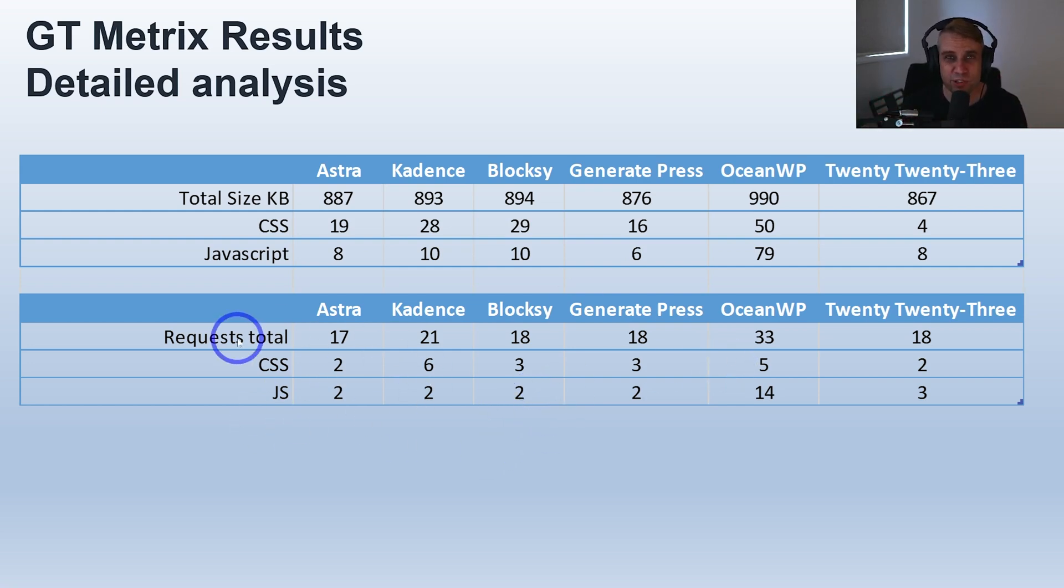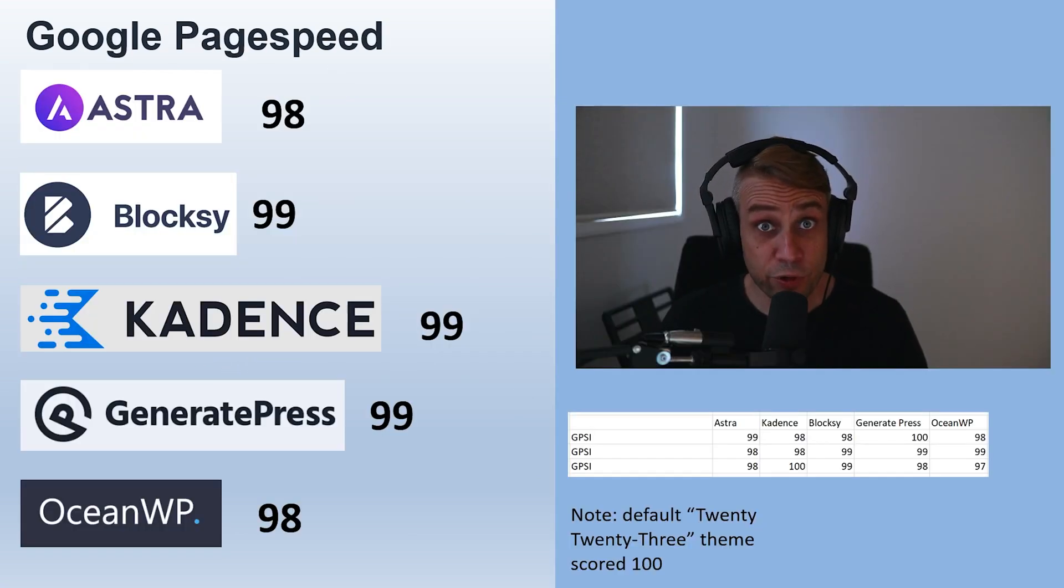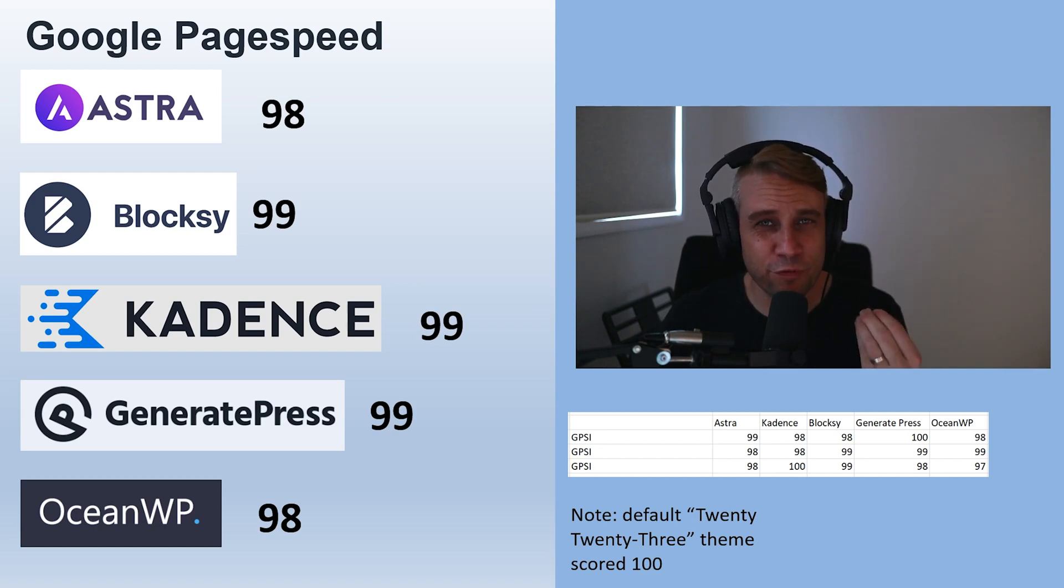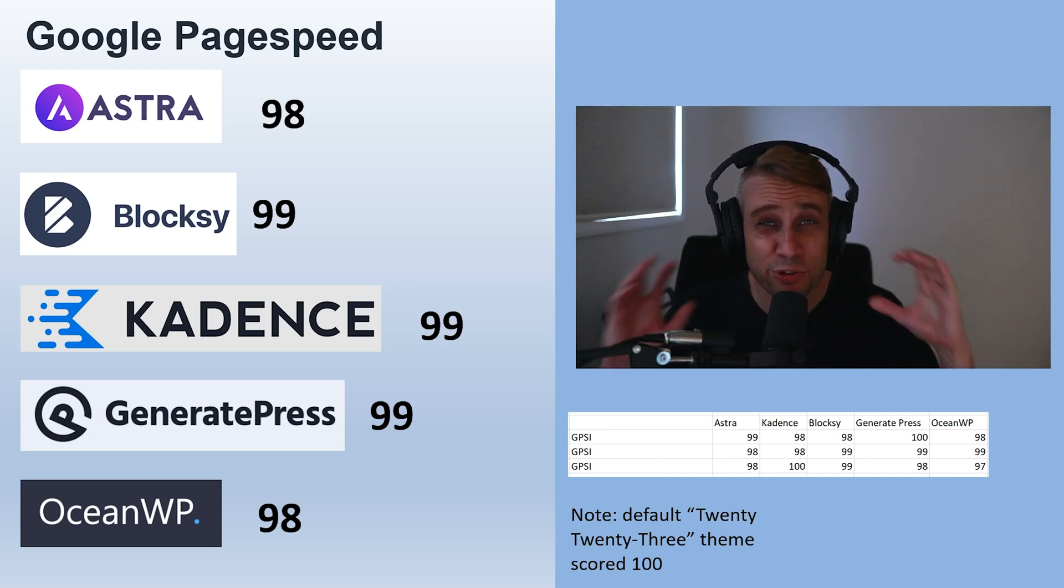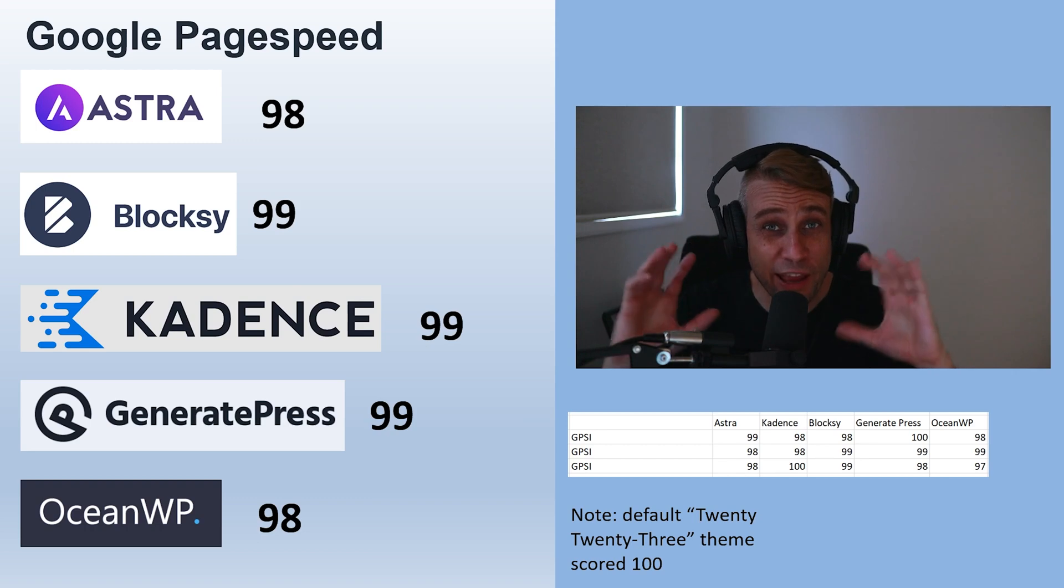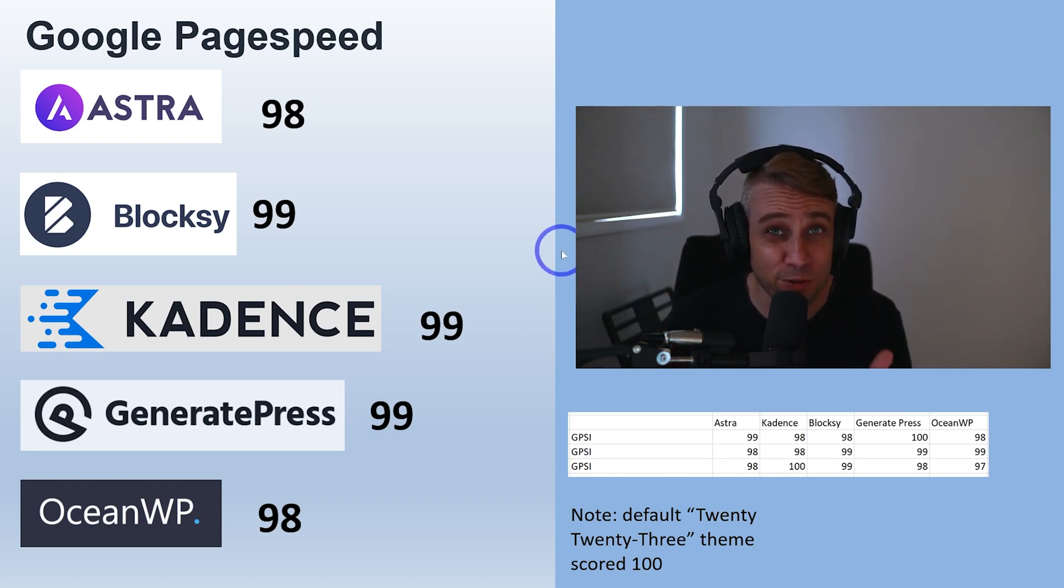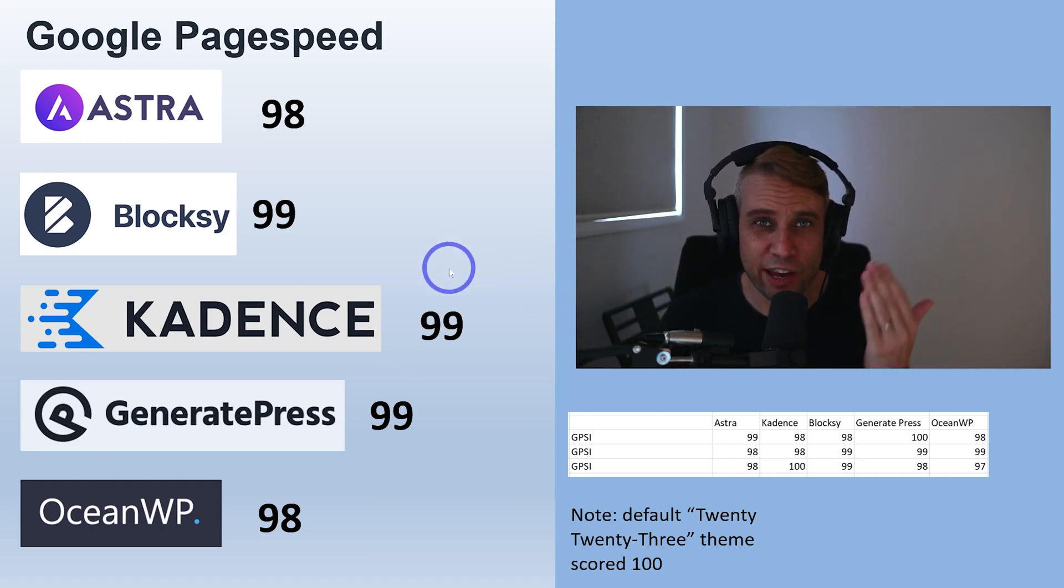Now moving on to Google PageSpeed - this is the one that people are quite focused on usually, I think because it does use as a ranking factor in Google search results. People always want to make sure they have those green Core Web Vitals.